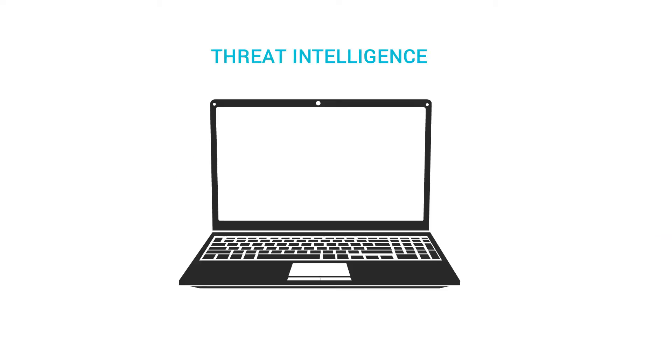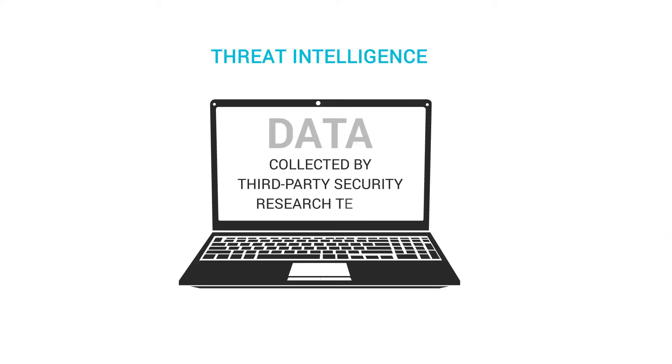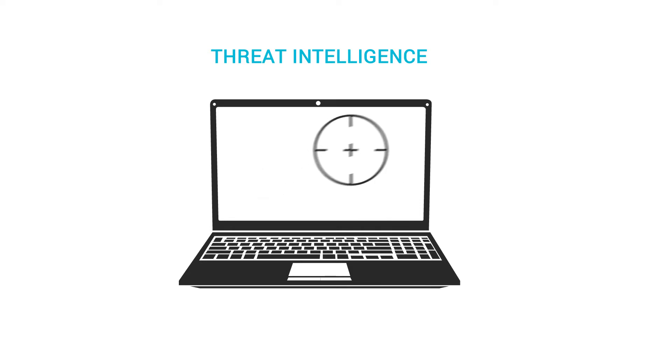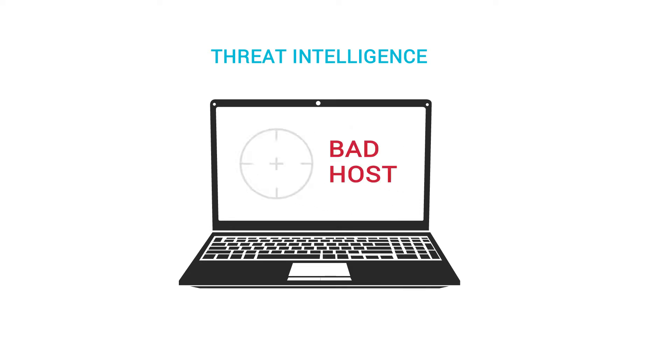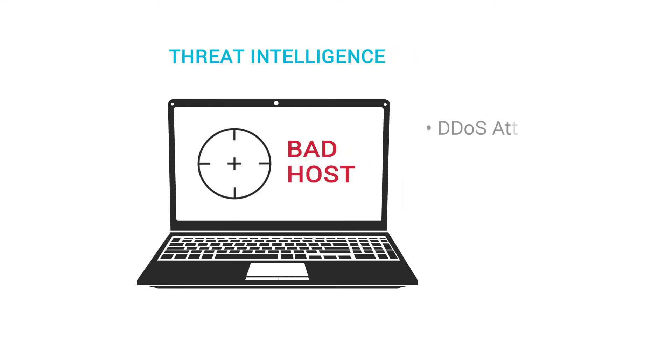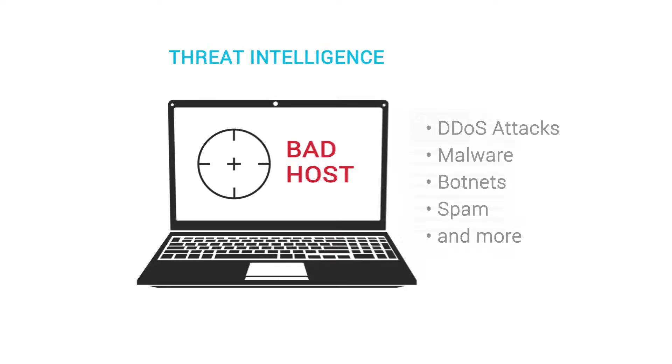Threat Intelligence is data collected by third-party security research teams that use honeypots and analysis tools to identify bad hosts on the Internet. They monitor DDoS attacks, malware, botnets, spam, and a whole lot more.